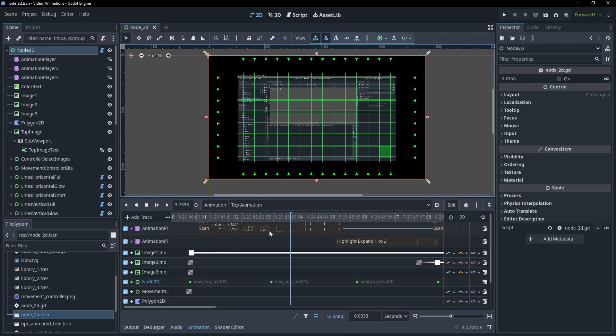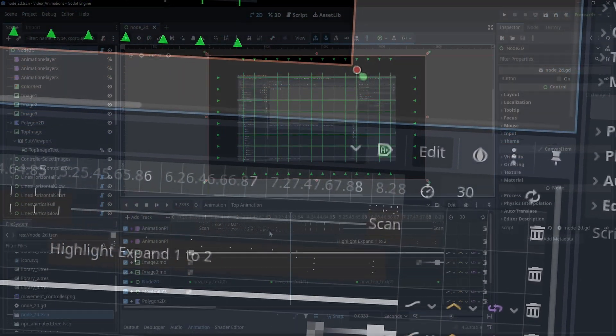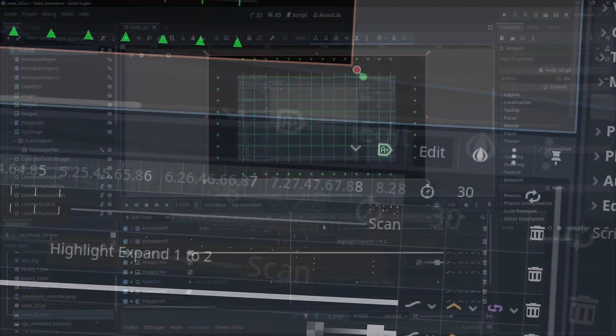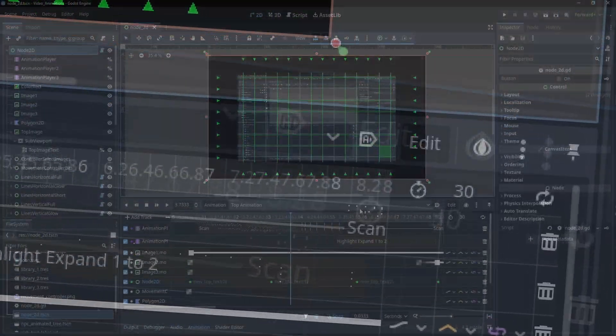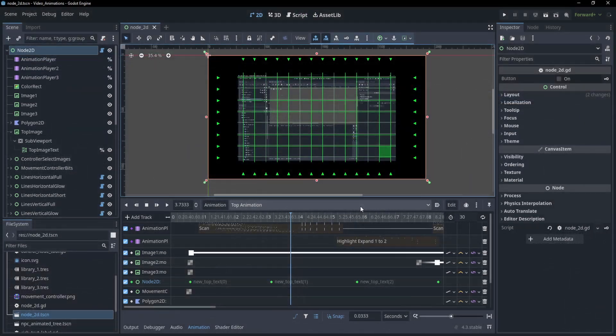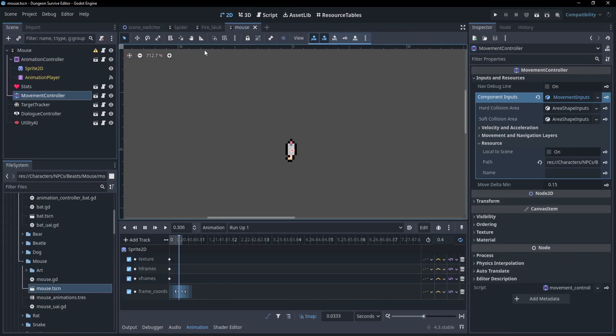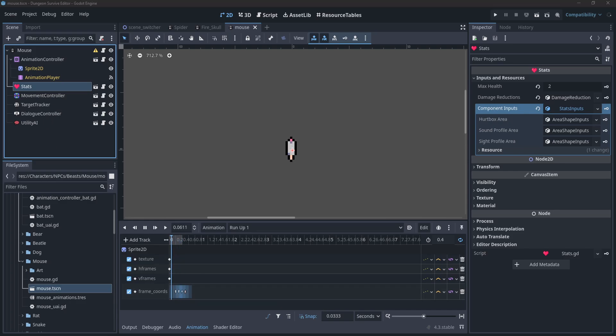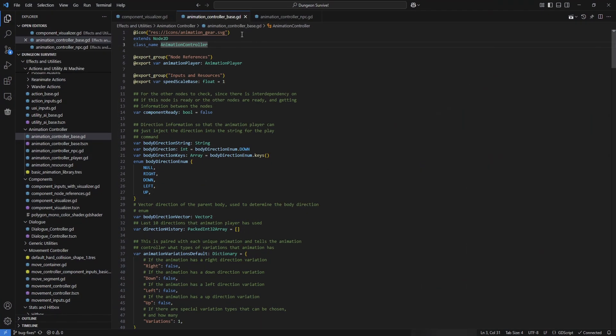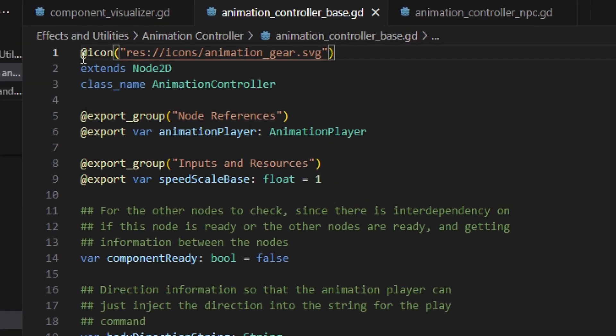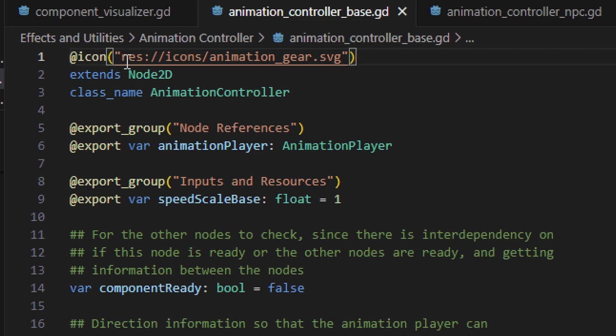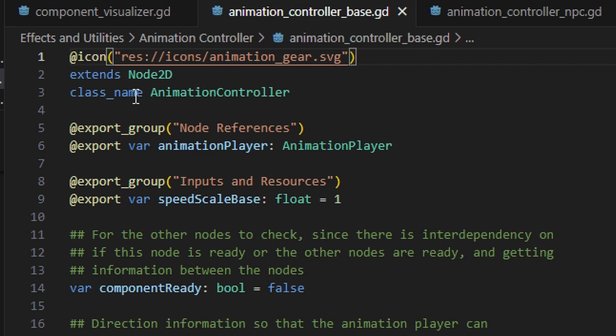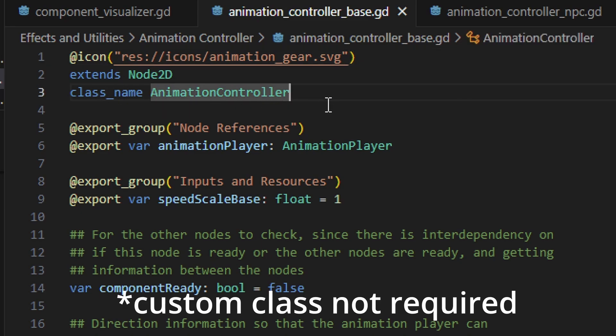A quick note before I proceed: I've had people ask me about how I have custom icons in my editor for my various NPCs, nodes, and such. And it's actually really simple to implement in Godot. You just need this line, at icon, with the path to your SVG file of the icon that you want to use. And then that node needs to be defined as a custom class, like I have here, my animation controller.